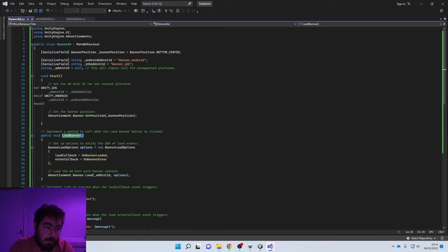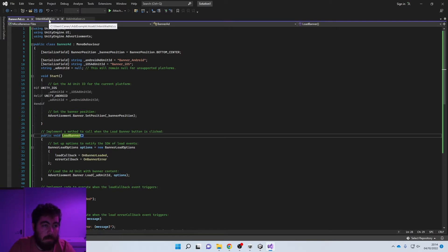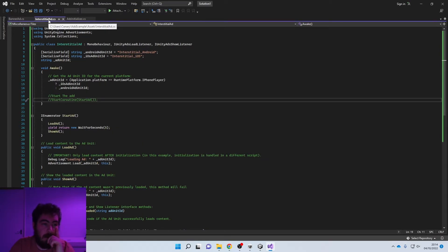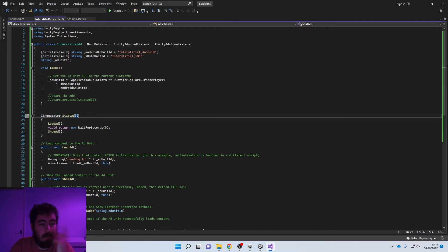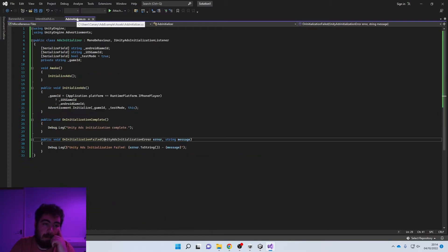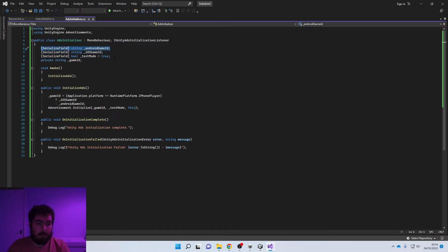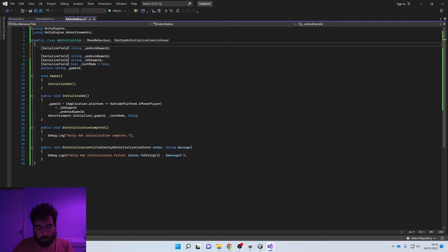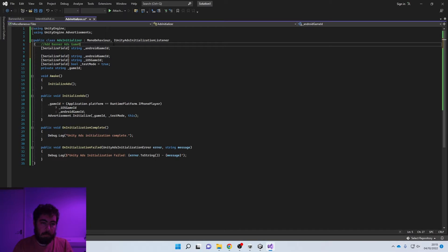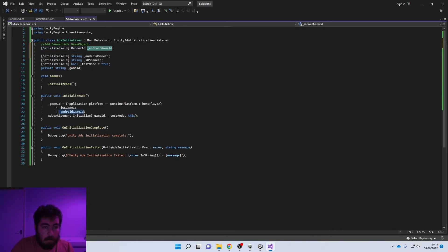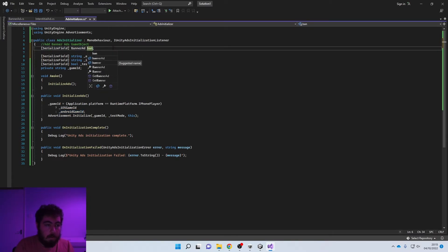There are two ways we can fix this: we can do what we did in the basic ads and start a coroutine with a wait, or we can call it from the Ads Initializer. I'm going to duplicate the approach from the initializer. We'll add the Banner Ads game object and create a public class called 'BannerAds.' Then in the initializer's 'OnInitializationComplete,' we'll call 'BannerAds.LoadBanner' so the banner loads as soon as the SDK initializes.